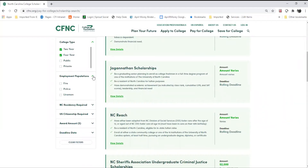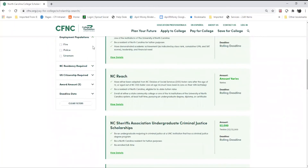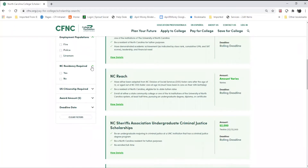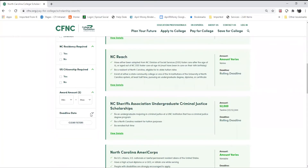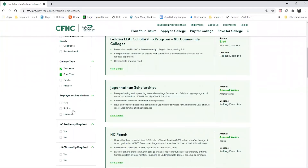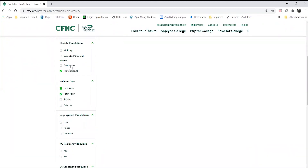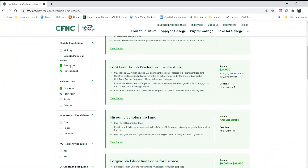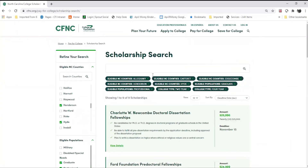You can search for scholarships based on employment populations, NC residency requirements, U.S. citizenship requirements, award amount, and deadline date. You are also able to clear your filters if you want to start again. You'll notice as I click various characteristics on the left-hand side, the scholarship search tool is going to narrow down the scholarships for me.